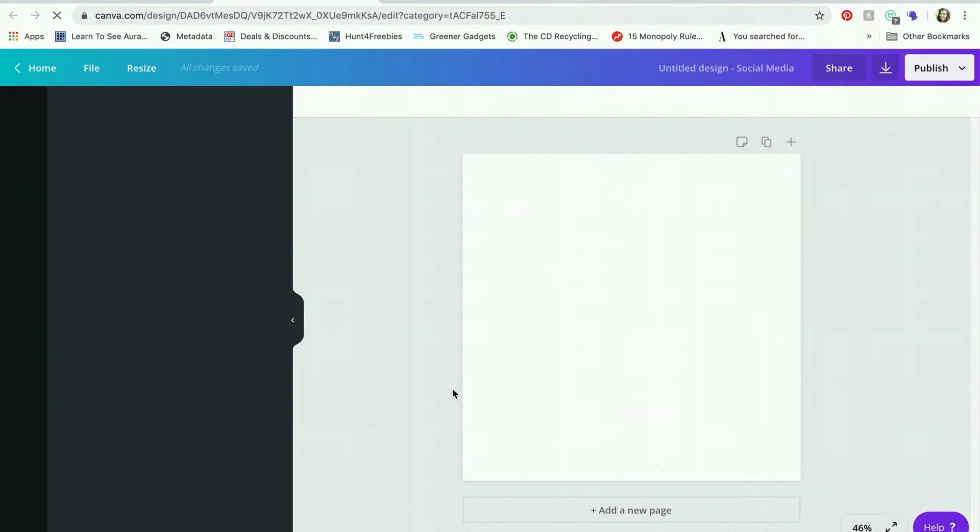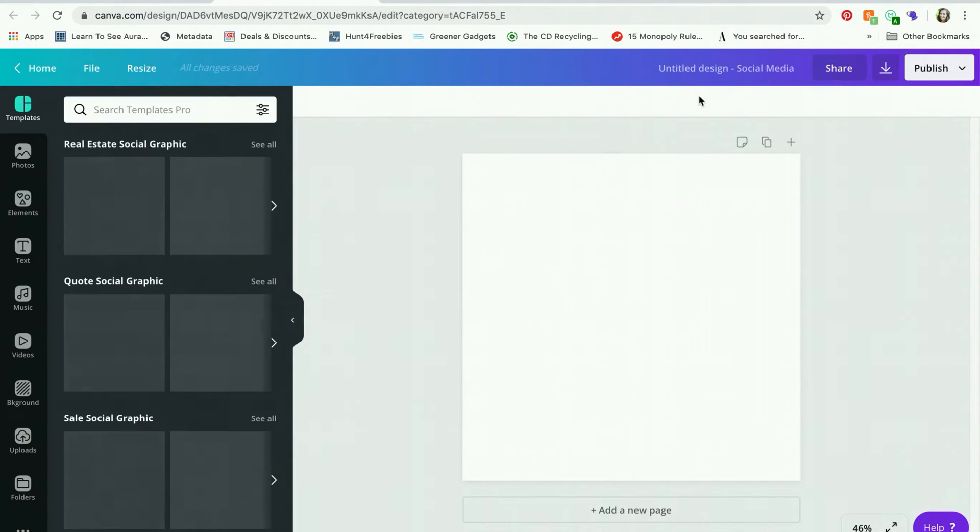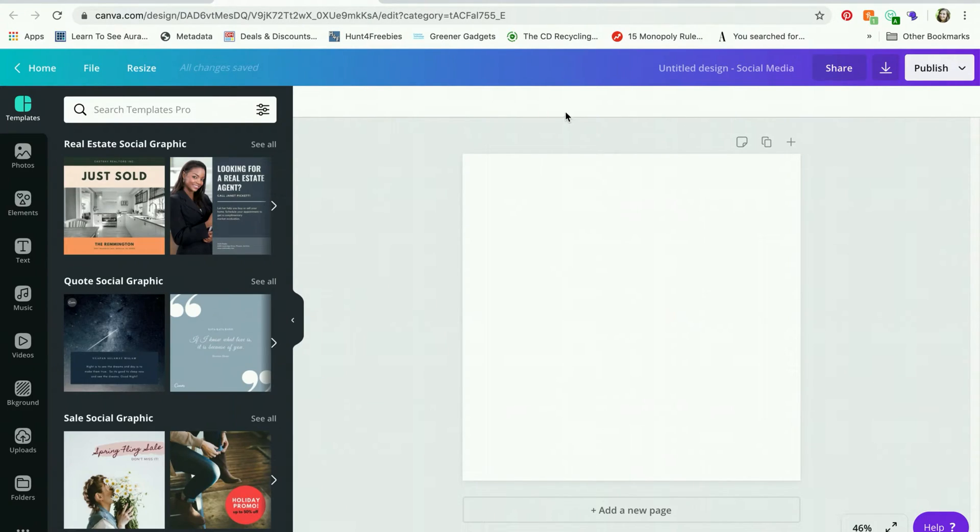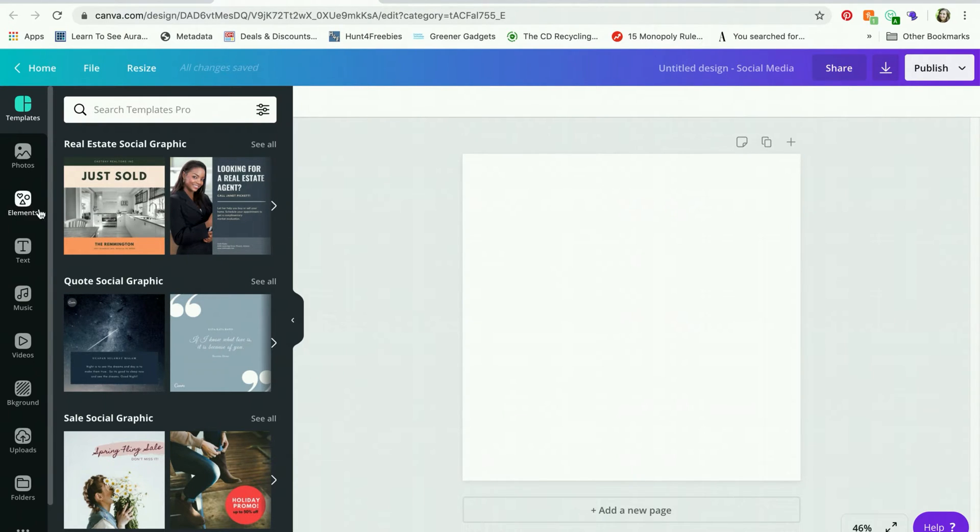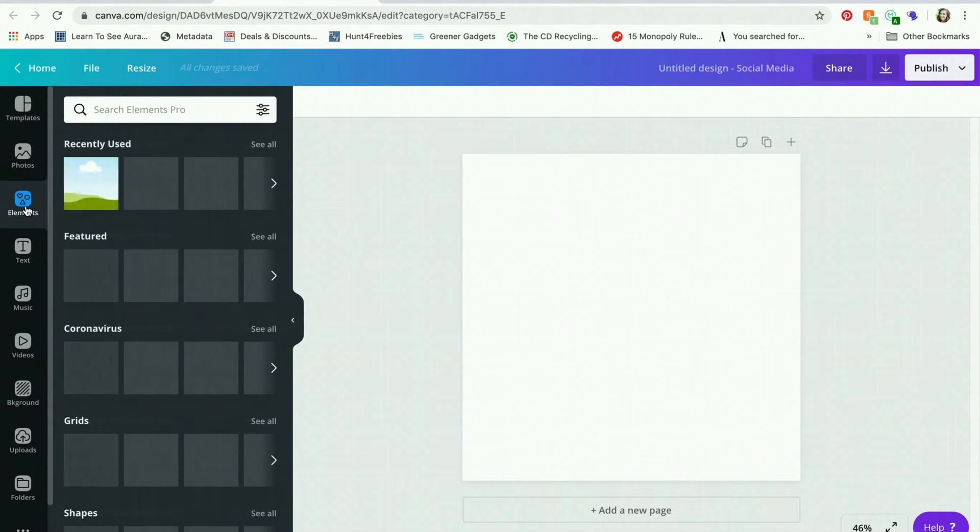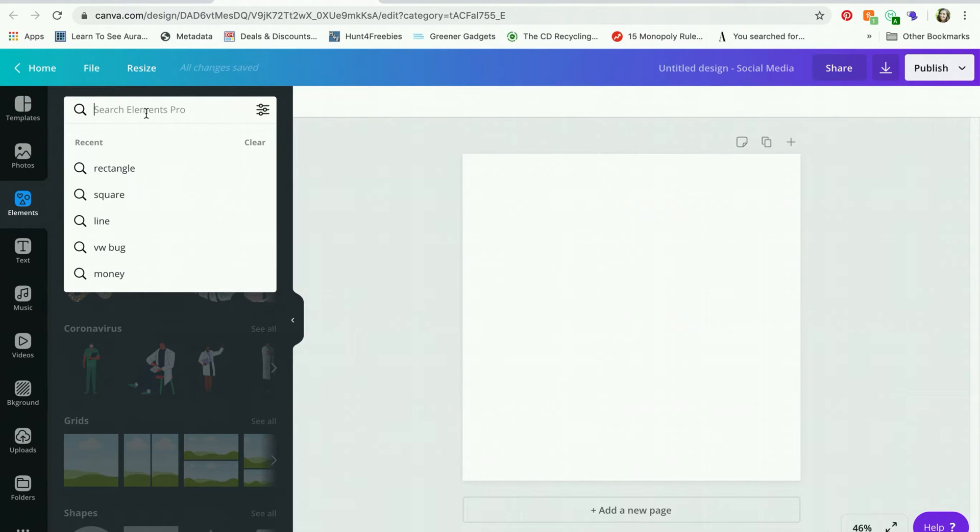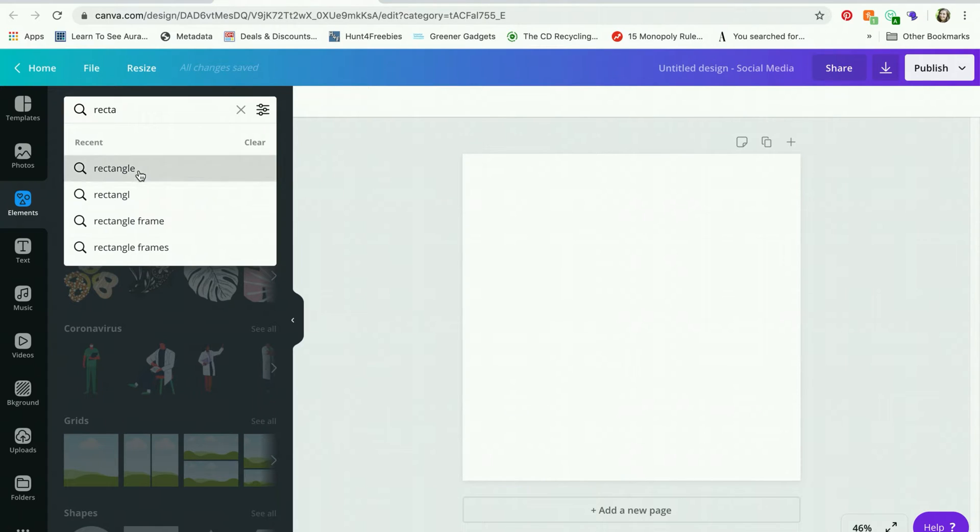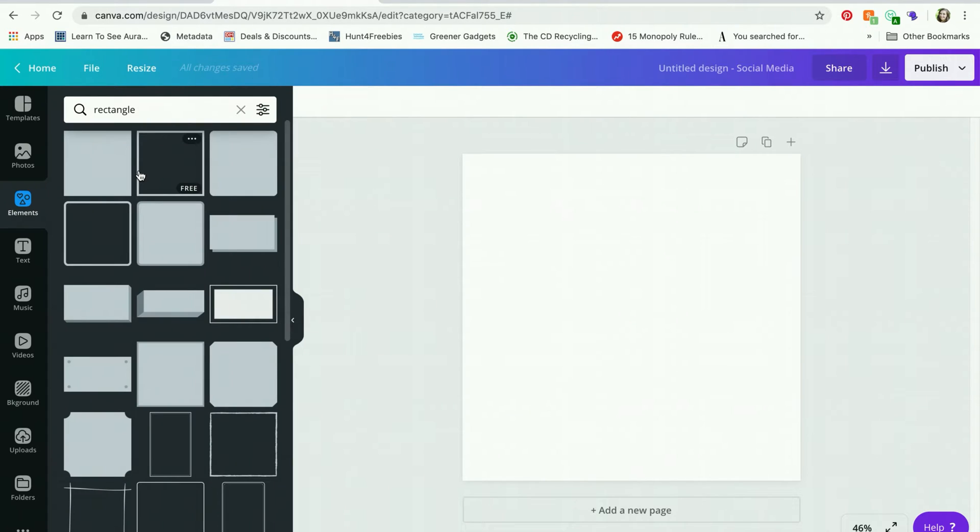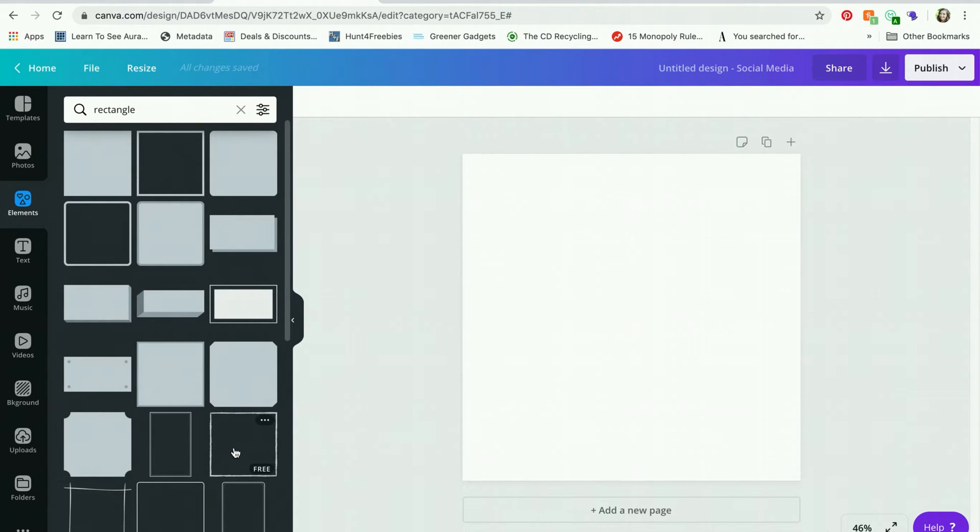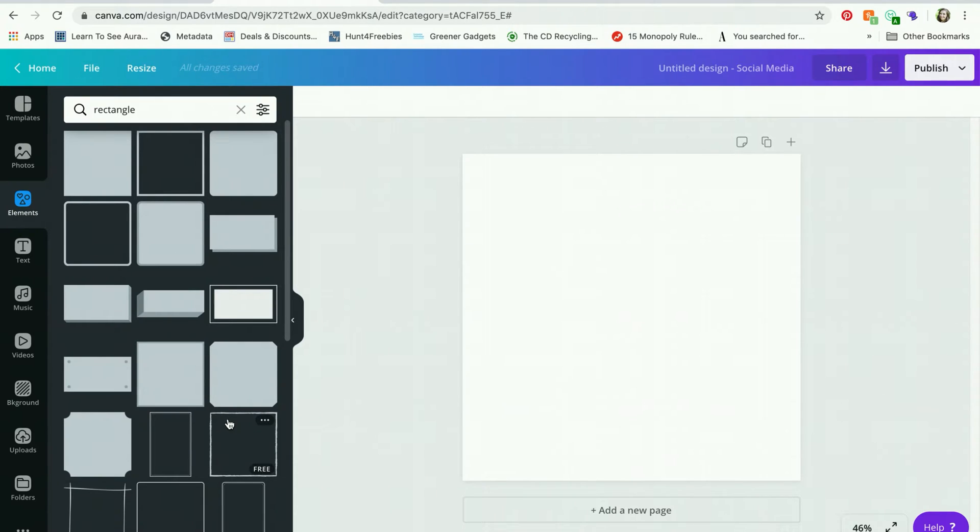So here I am in the design dashboard and if you have tried working with rectangles before, you probably went over to the elements button, which is what you want to do. And the shortcut for finding a shape is just to start typing it in. And all of these results will come up. Yes, some of them are squares and I'll show you why.